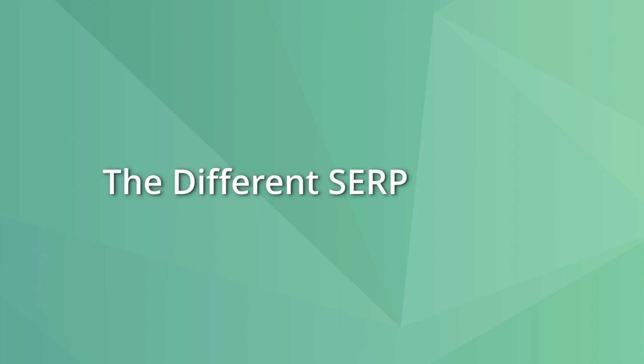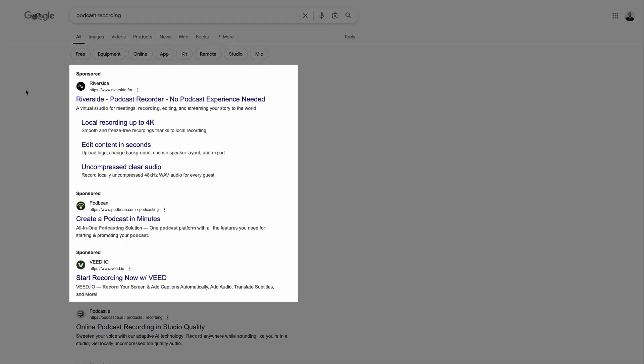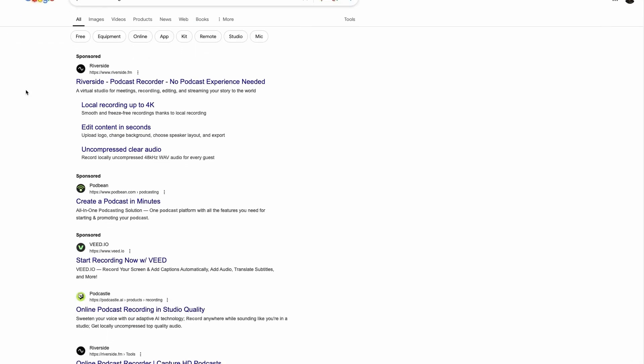The SERPs usually include two types of listings, paid and organic listings. Paid listings are sponsored results that appear at the top of the SERPs, thus giving each listing a higher chance of being clicked.